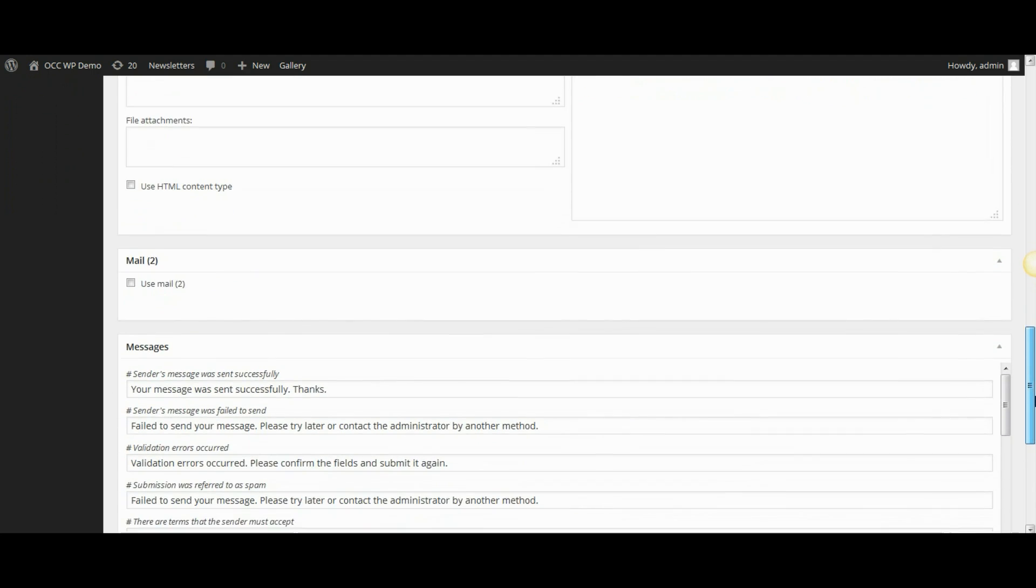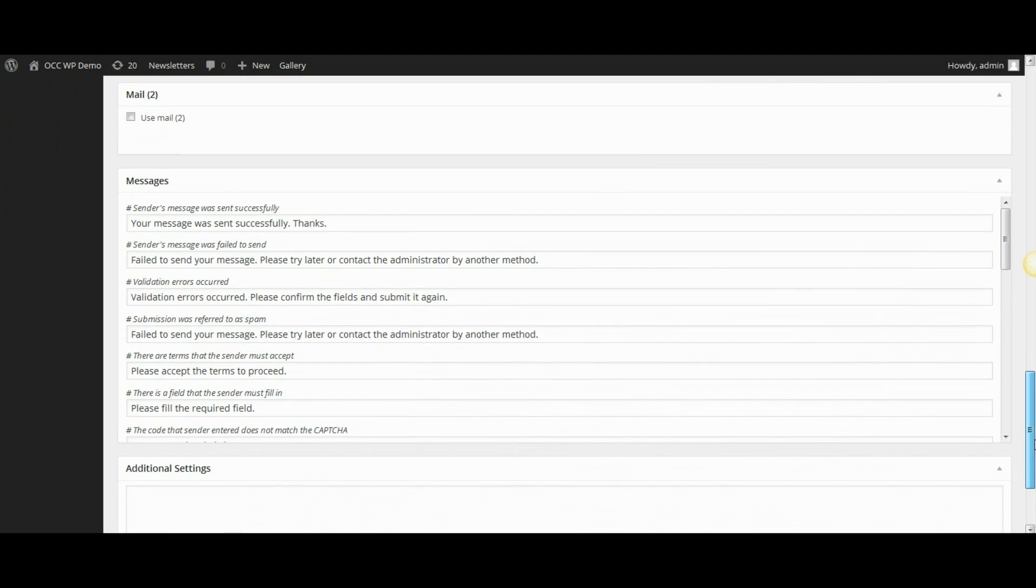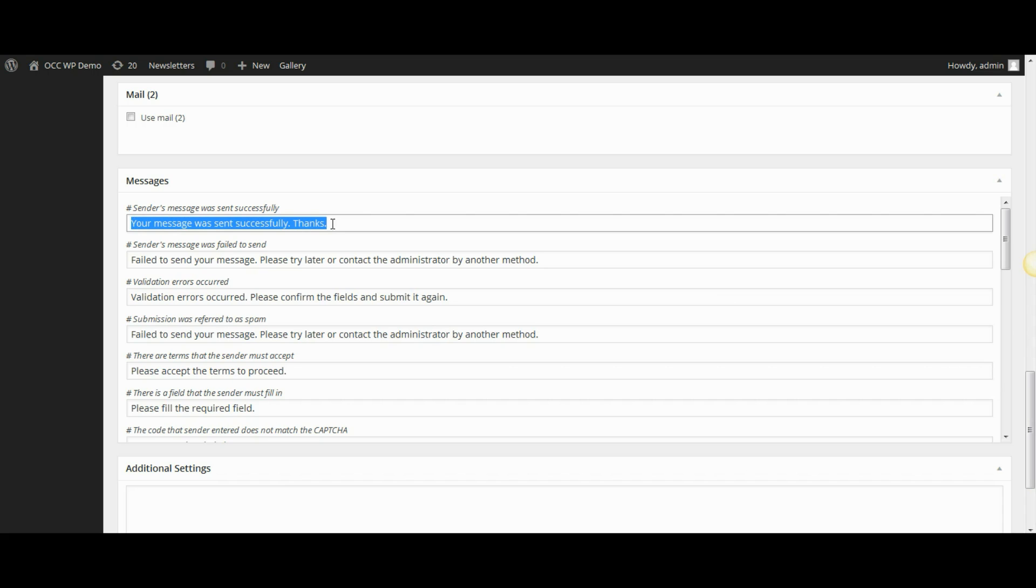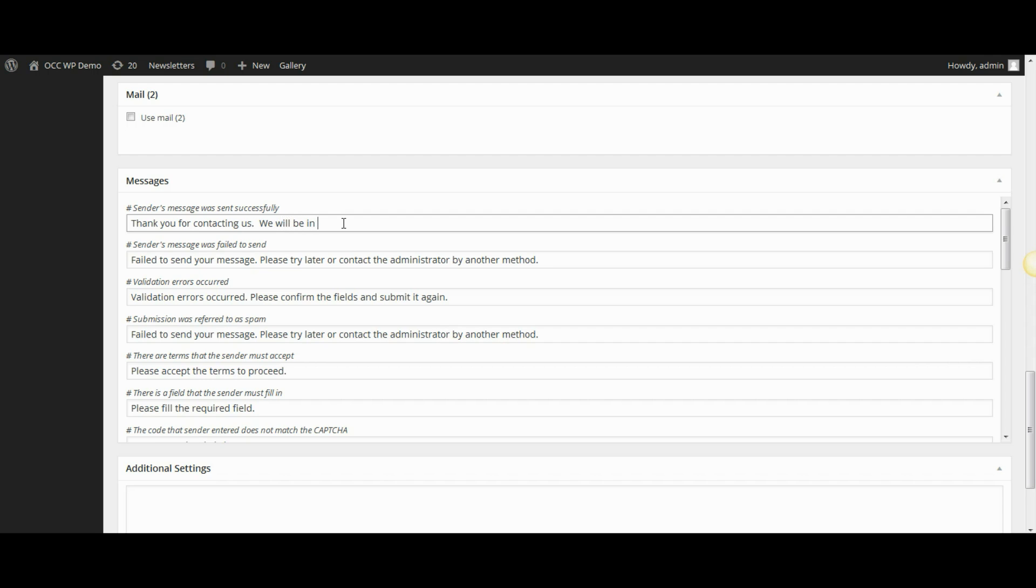I can also change the message that is displayed on the website when someone submits a contact form. Right now it reads, your message was sent successfully, thanks. I could write, thank you for contacting us. We will be in touch shortly.